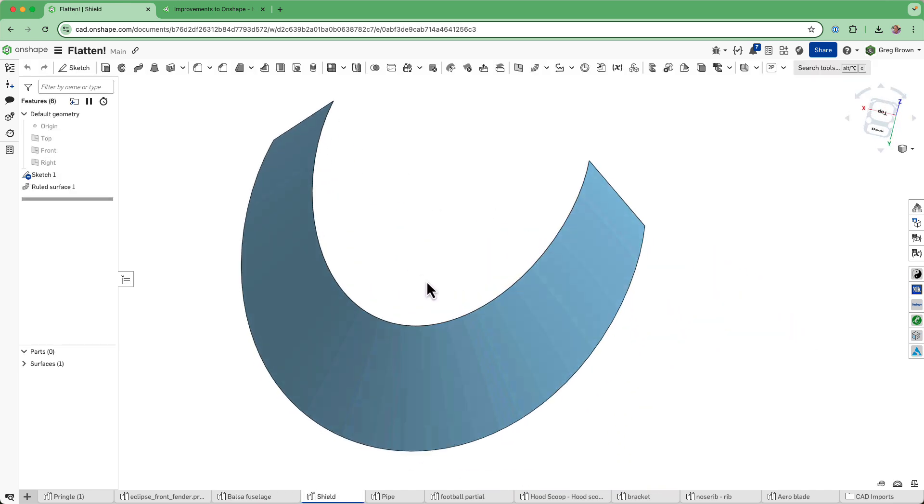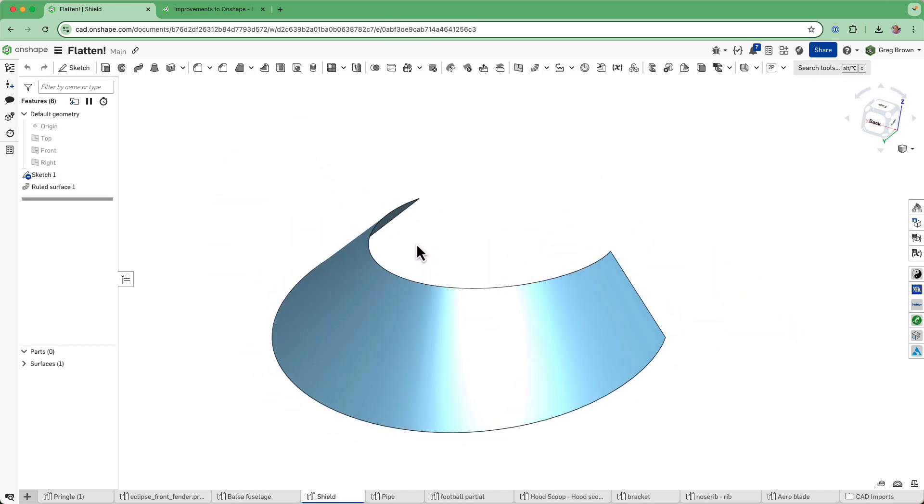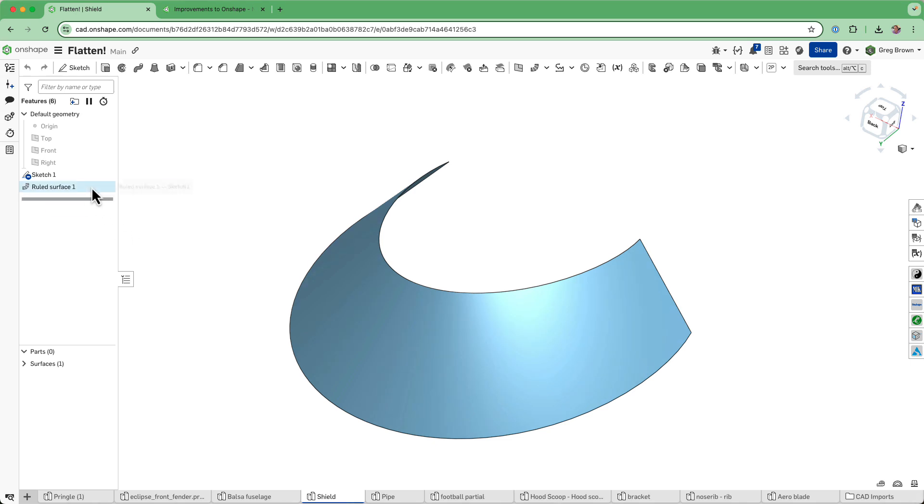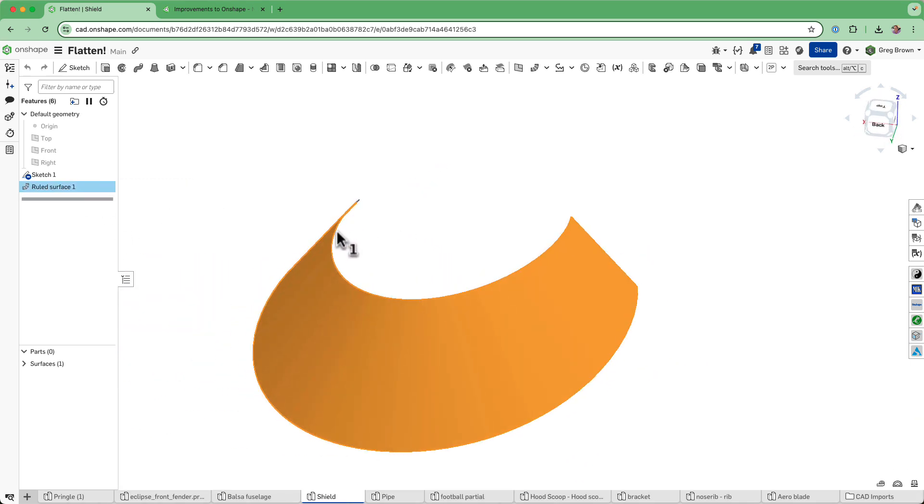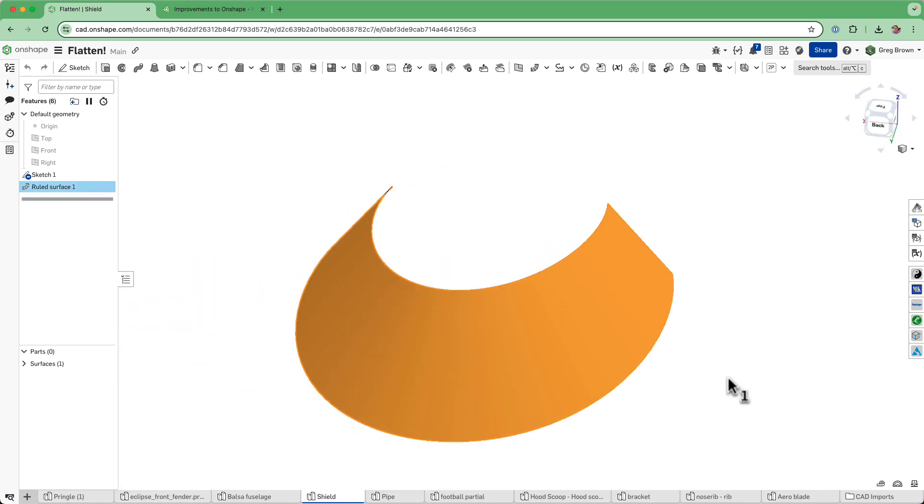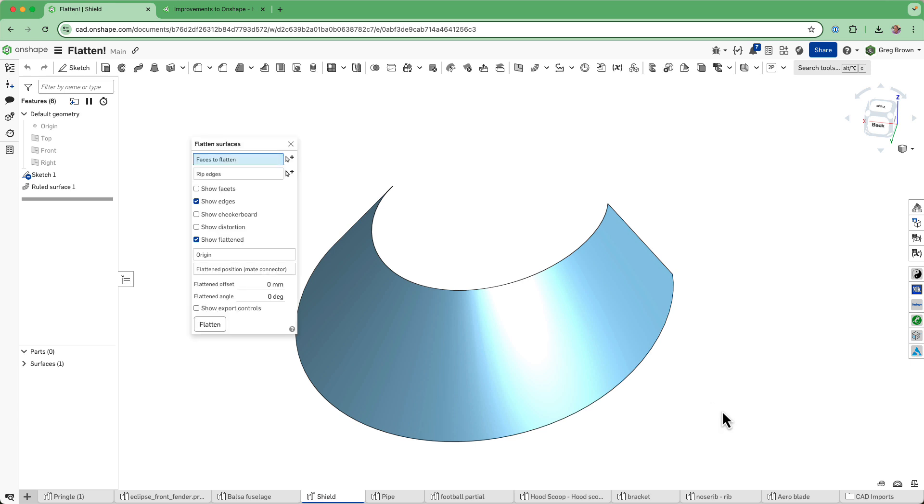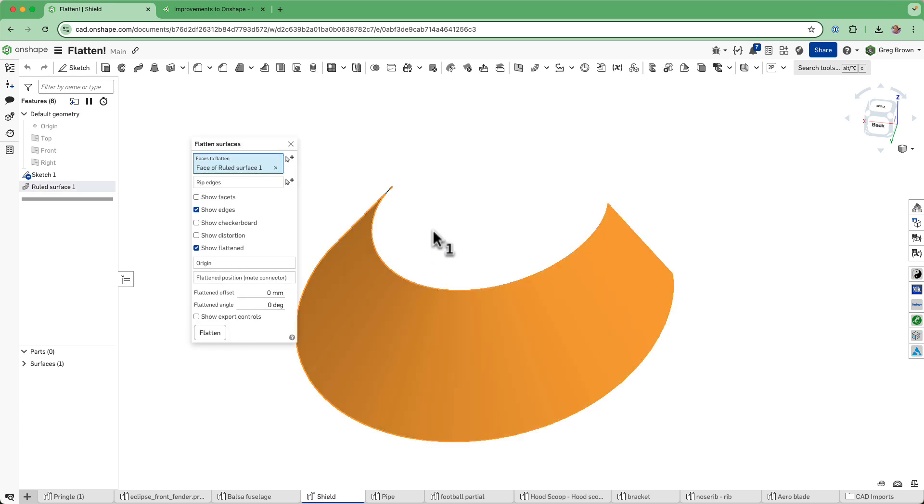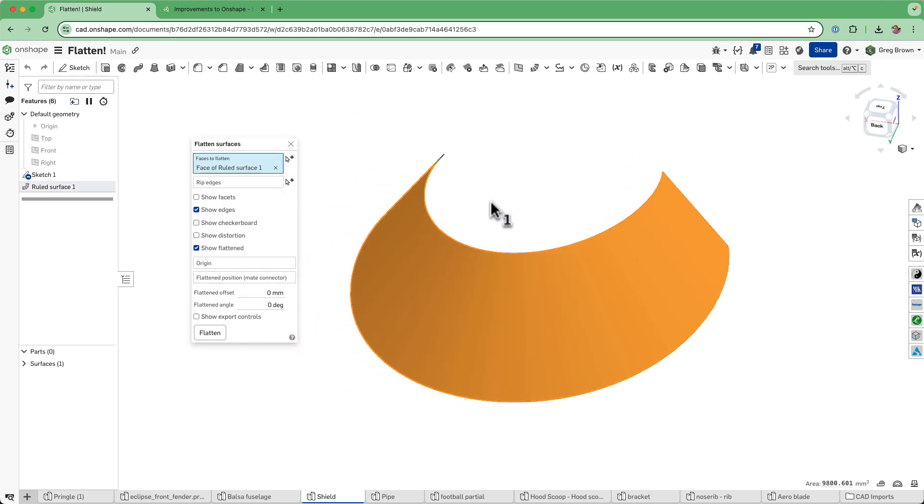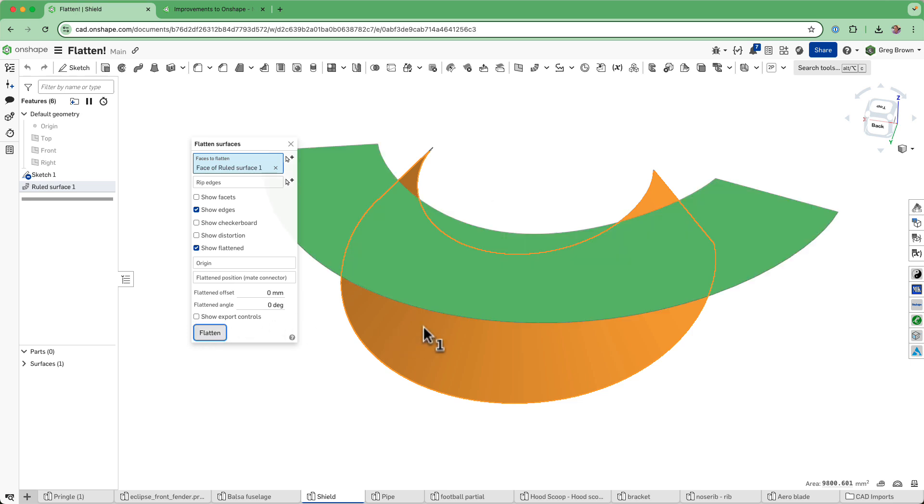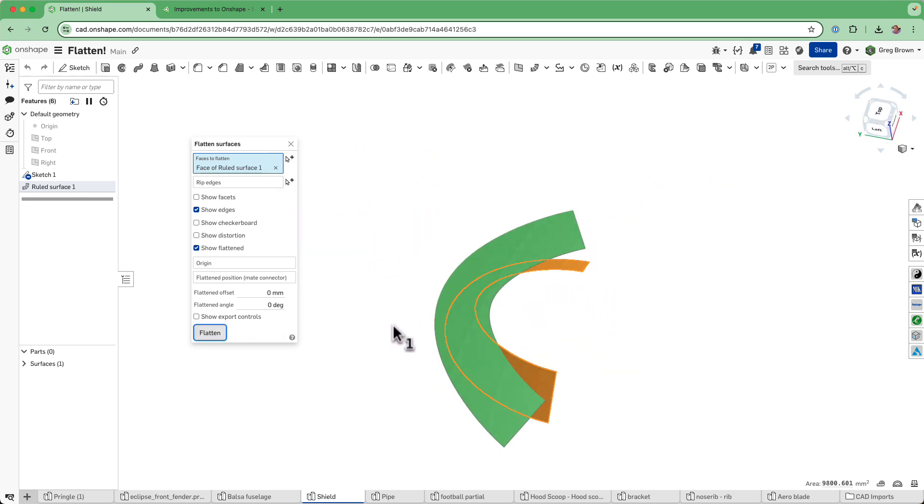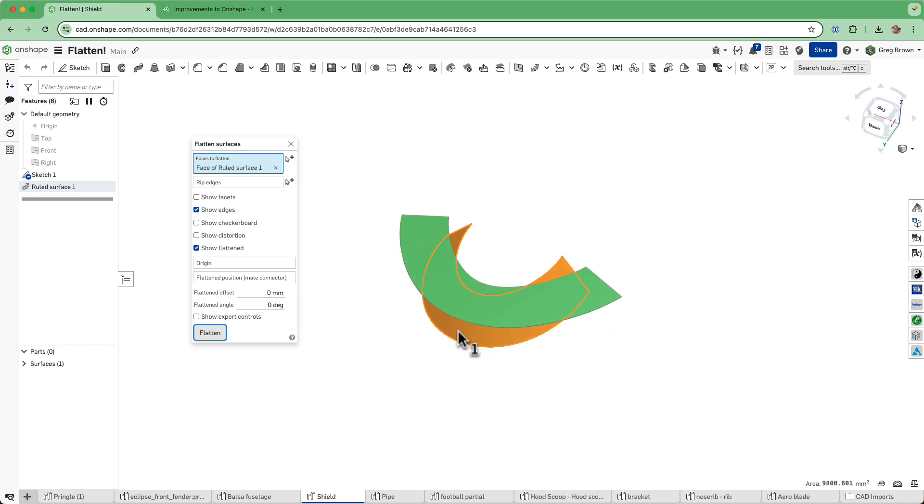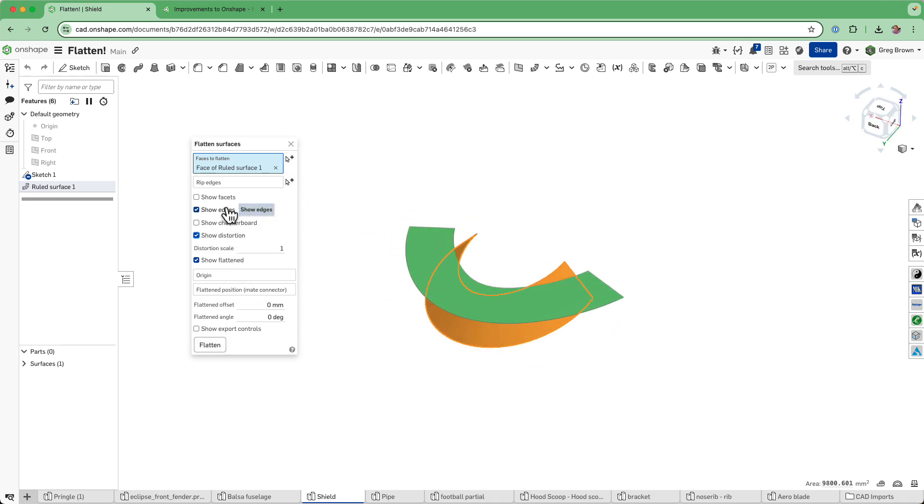Now, next one. This is a really simple one, but just showing you for some of the mathematicians out there. A ruled surface, which is like this, is by definition developable. And of course we can use flattened surface on developable surfaces as well. So I choose the surface and flatten it and there it is. All right. So that is just showing you how the difference there. If I put distortion on and try and turn up the scale very, very high and keep going, it's not ever going to show me any colors because there is no distortion. By definition.